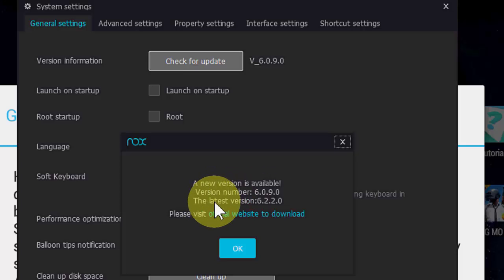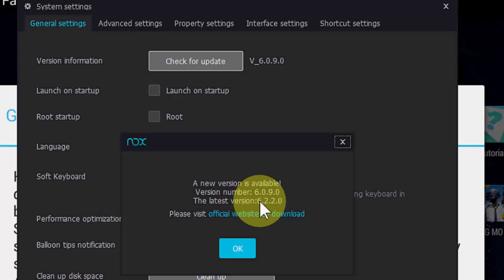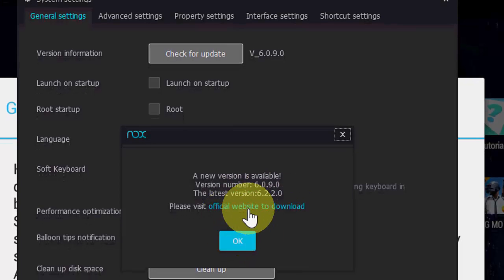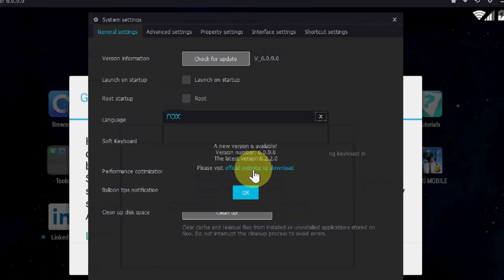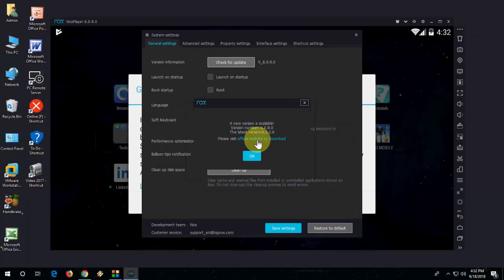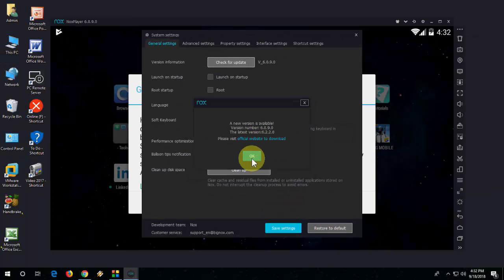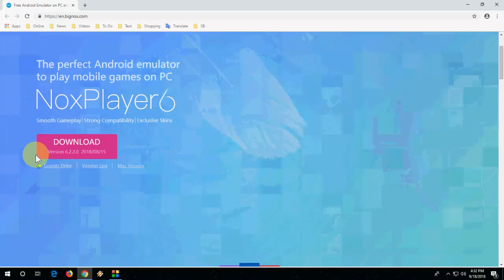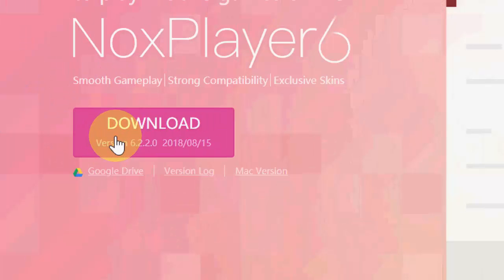So now simply click on Official Website to Download, just click on it and it will redirect you to the official Nox Player website. Simply click on that and we got the official website. Just click on the Download.